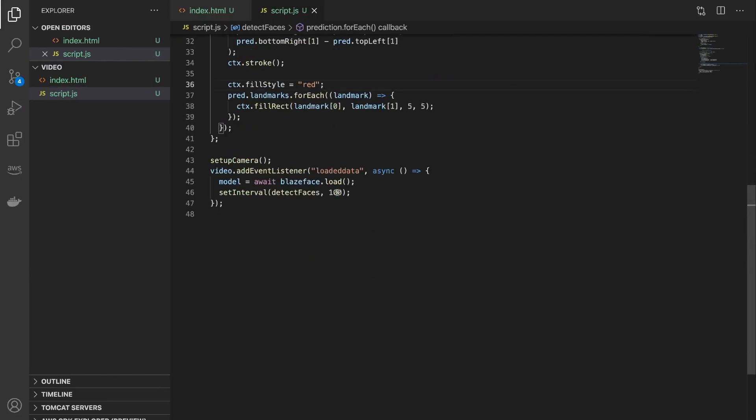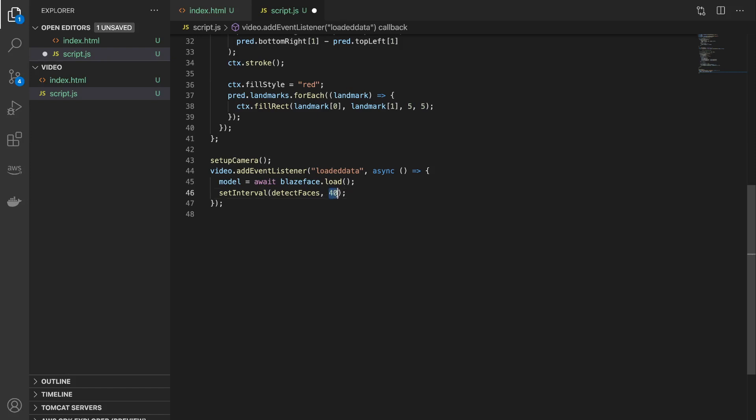Now if you wanted to match this up with say 24 frames a second, then you can change this to 40. So a thousand divided by 24 comes to around 40, so this function will be called every 40 milliseconds. And now let's see the output.